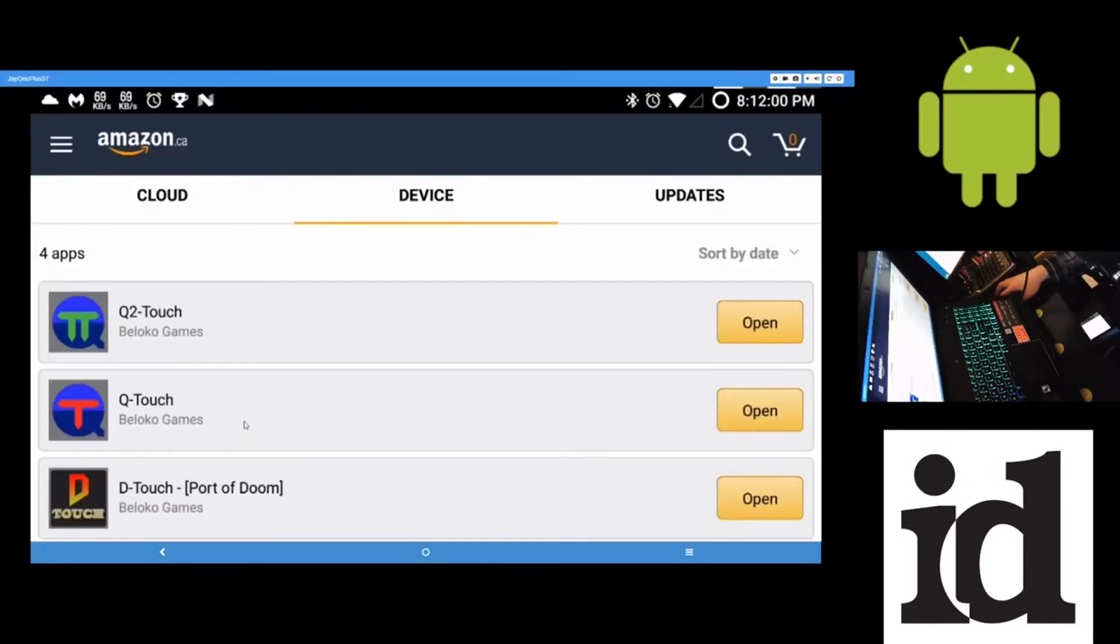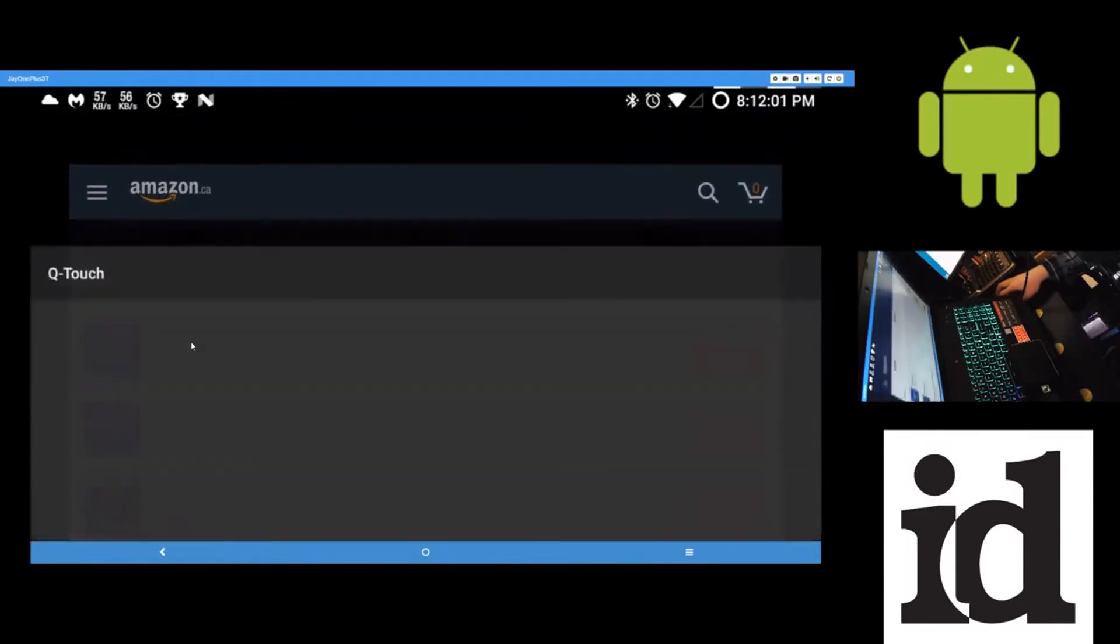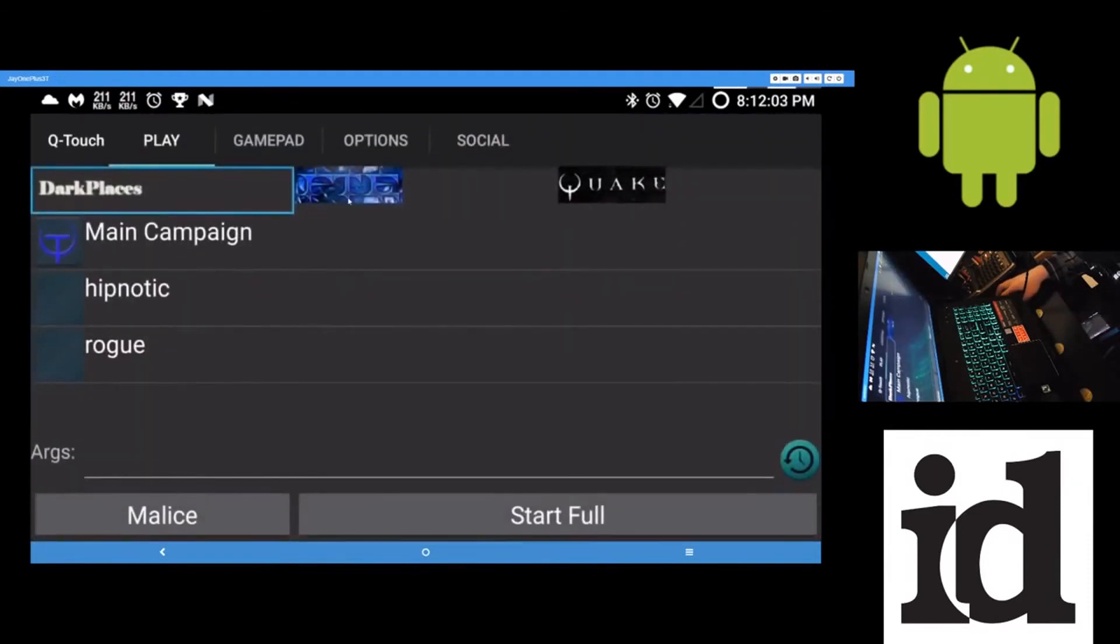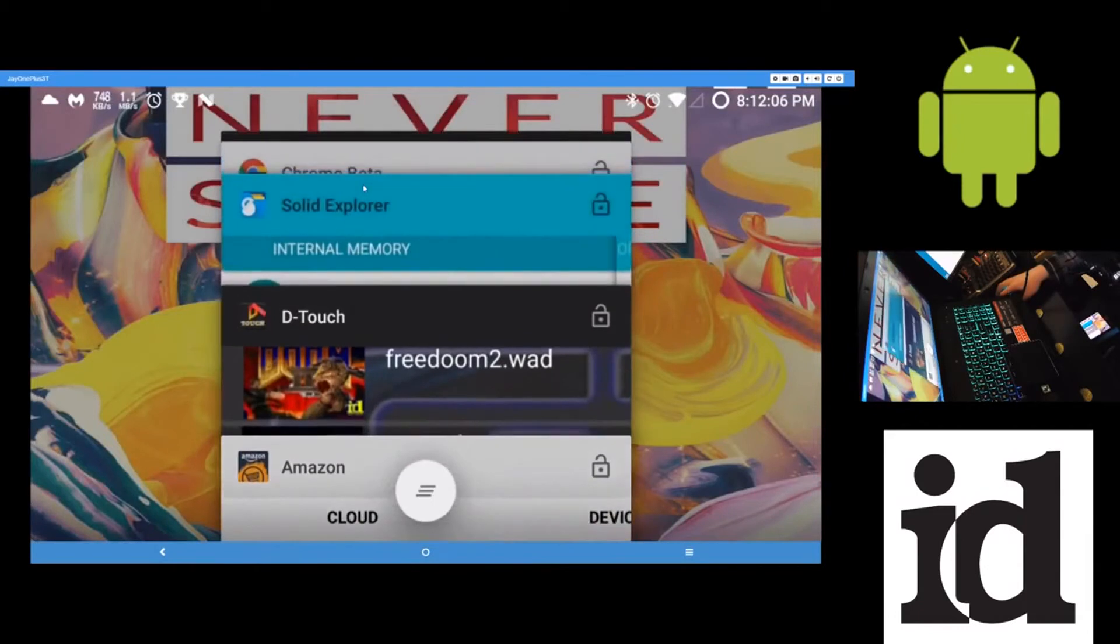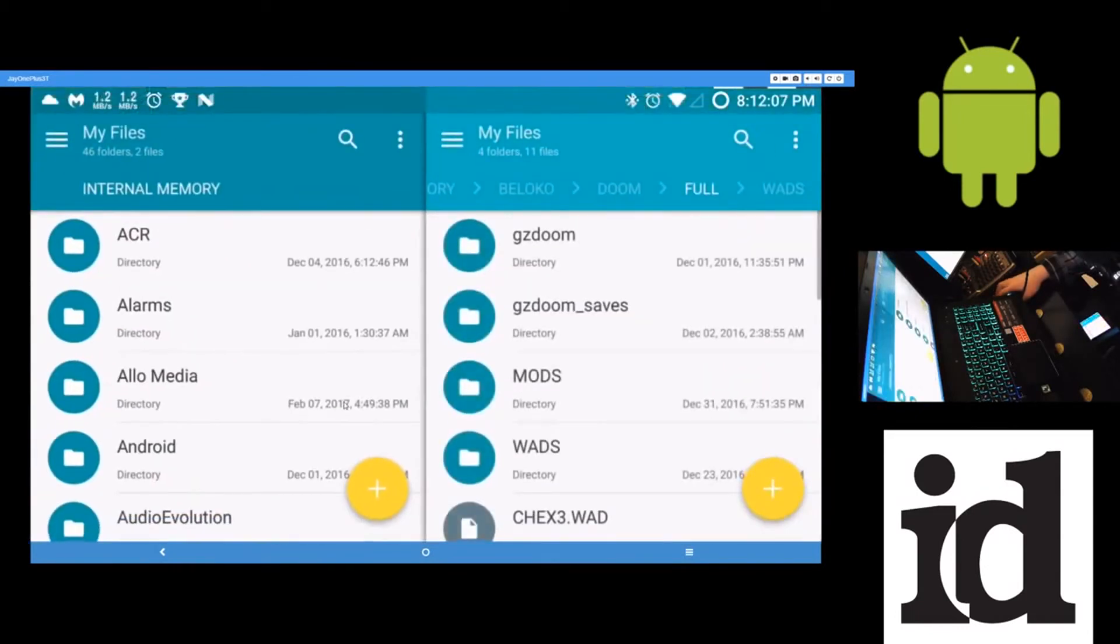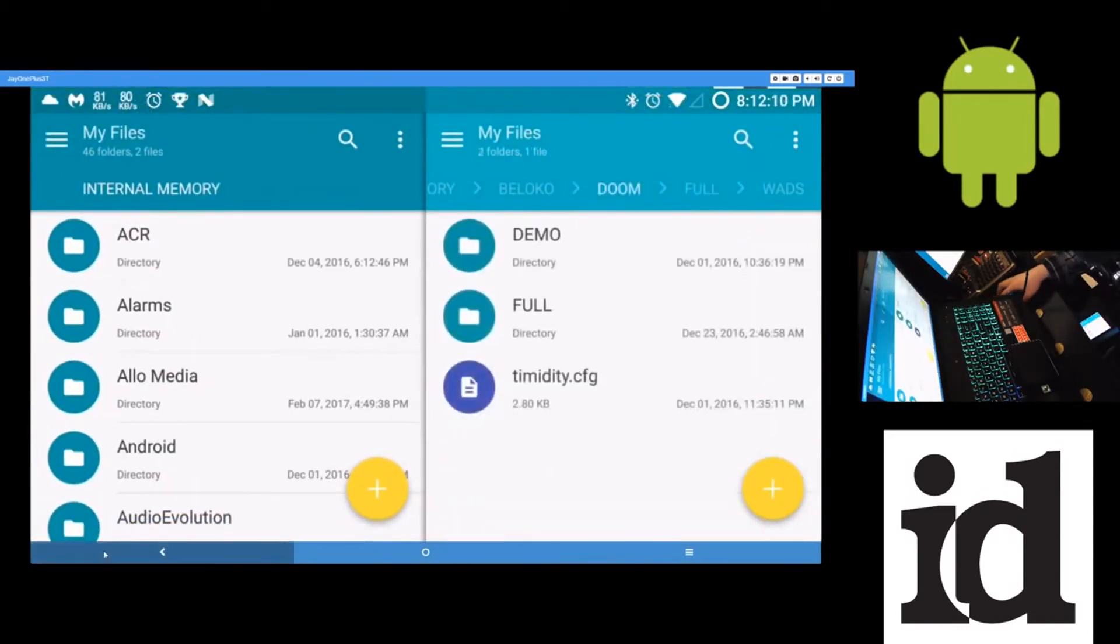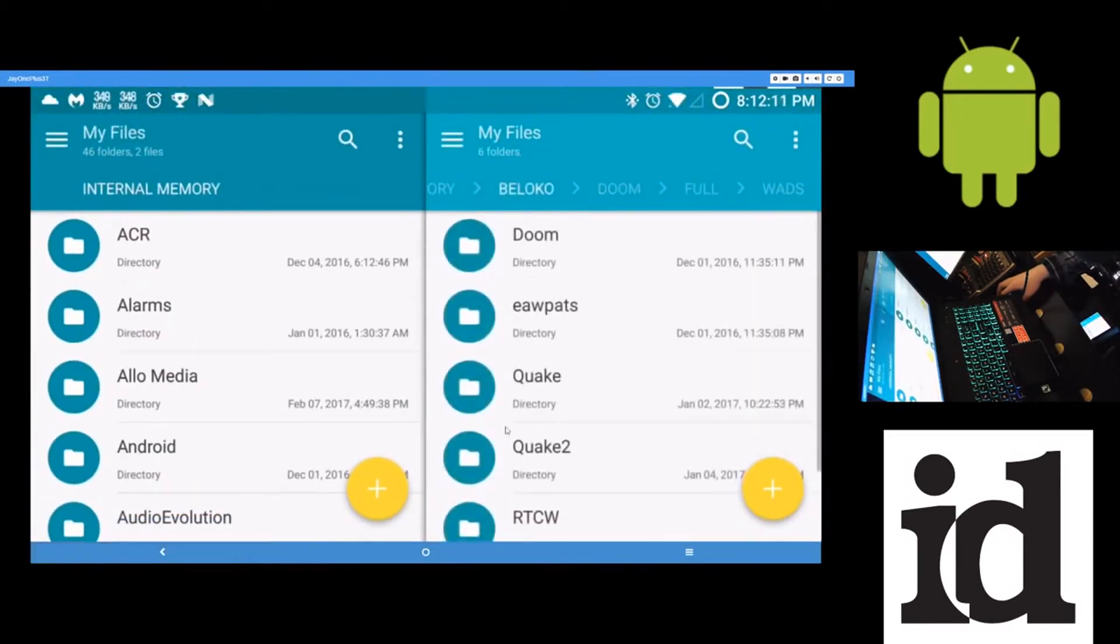Then next, I guess I'll show off Quake here. Again, after this app is installed, it will, in the Beloko folder, create a Quake folder.